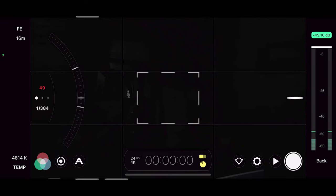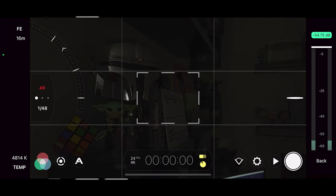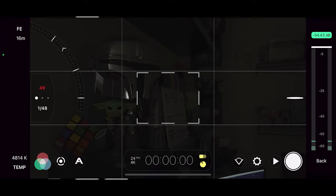If the image is still underexposed at this point, you can try to drop your shutter speed. This will introduce more motion blur, but the image will have less noise.